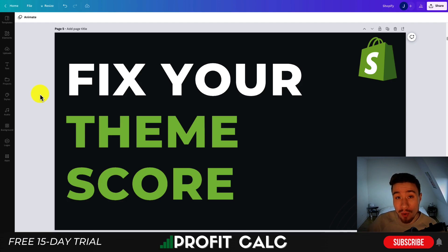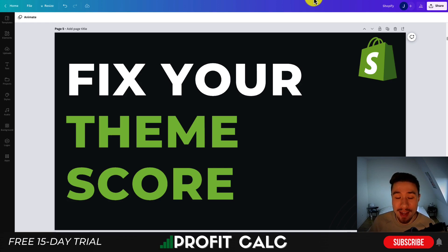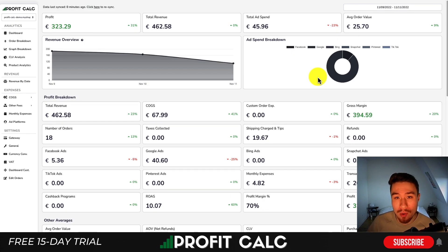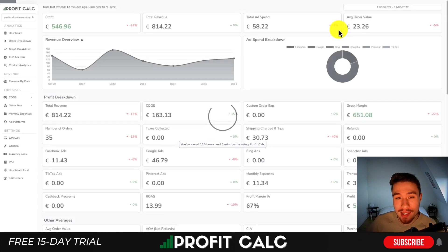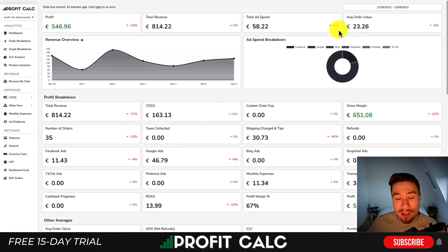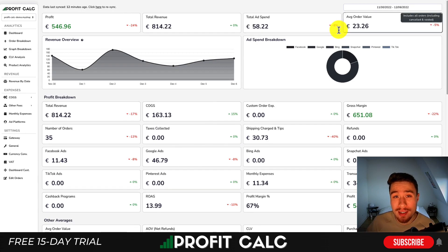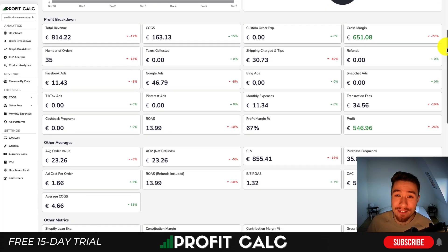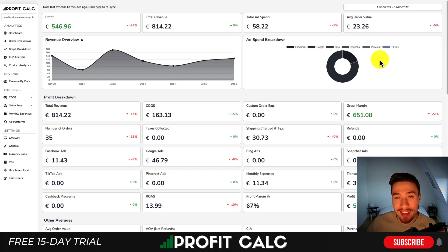If you enjoyed this video, I would love it if you hit that like and subscribe button below. If you have any questions, leave a comment. And if you haven't yet, make sure you check out ProfitCalc, the one-click profit calculator available on the Shopify App Store. All you have to do is select your date range and it's going to calculate your profit so you can understand how your business is truly performing. There's a link in the description to access a 15-day free trial — make sure you check that out. Thank you so much for watching, and I'll see you in our next video.